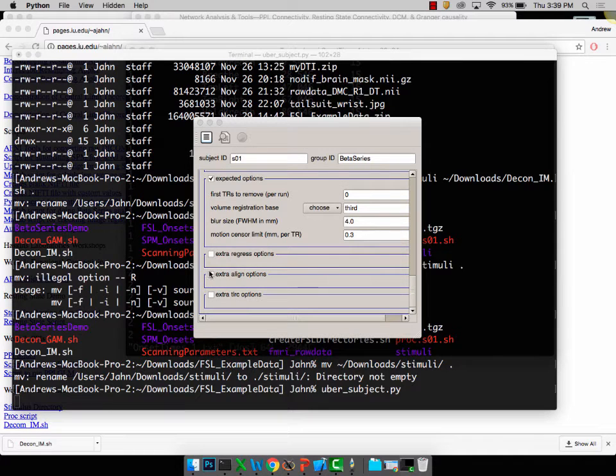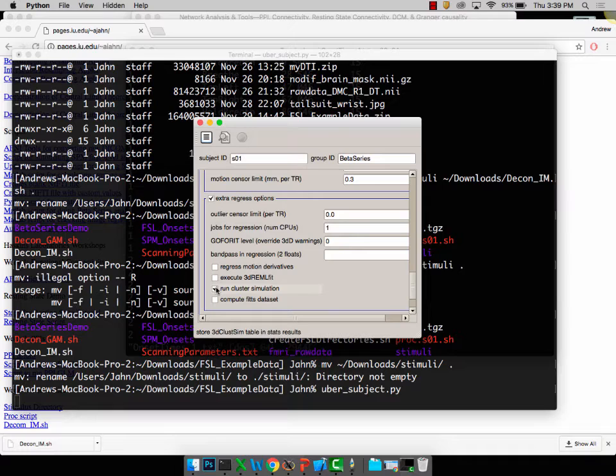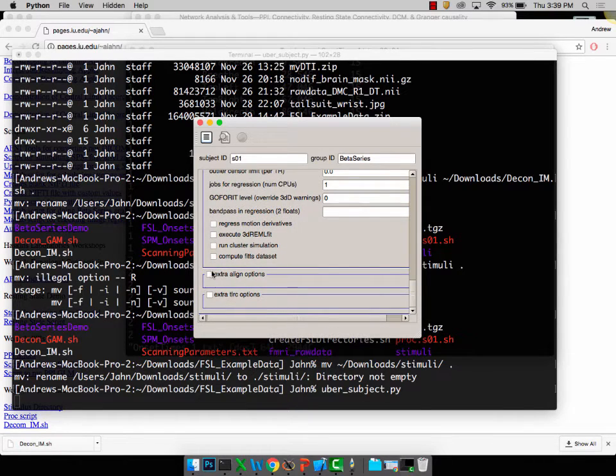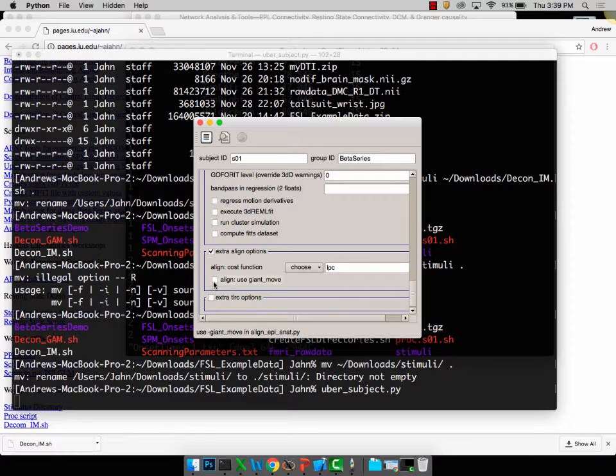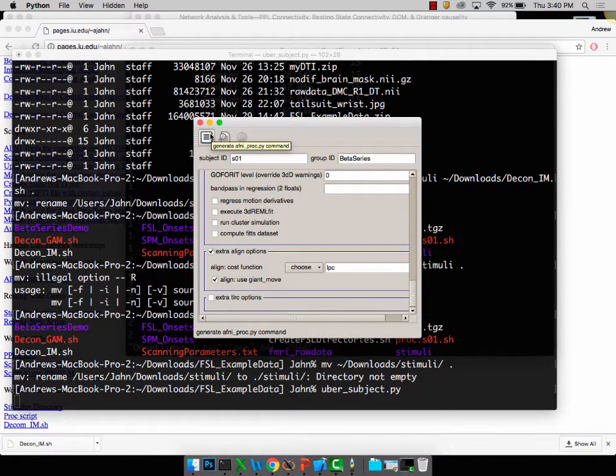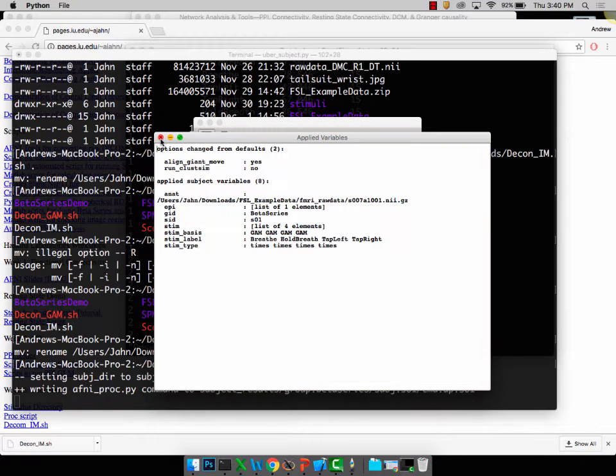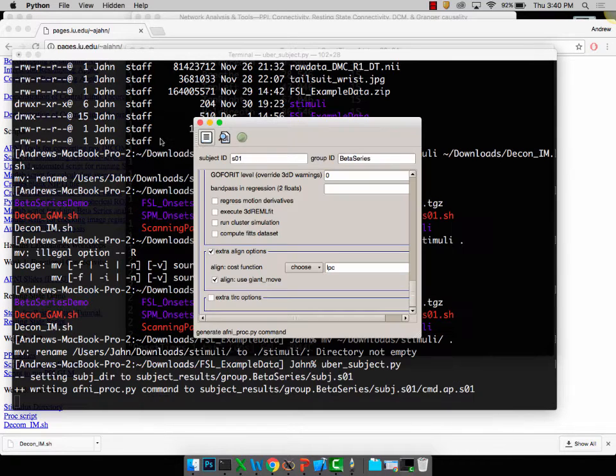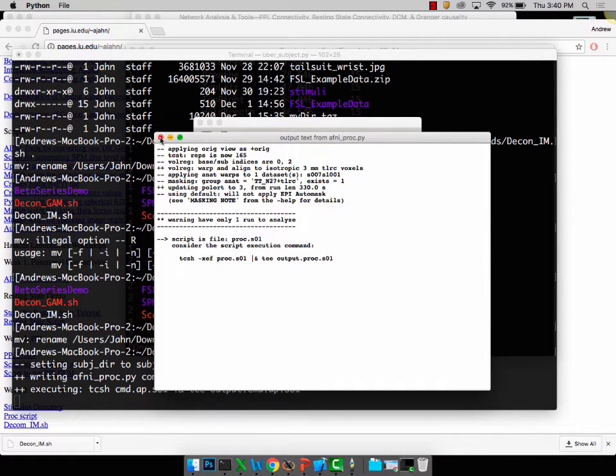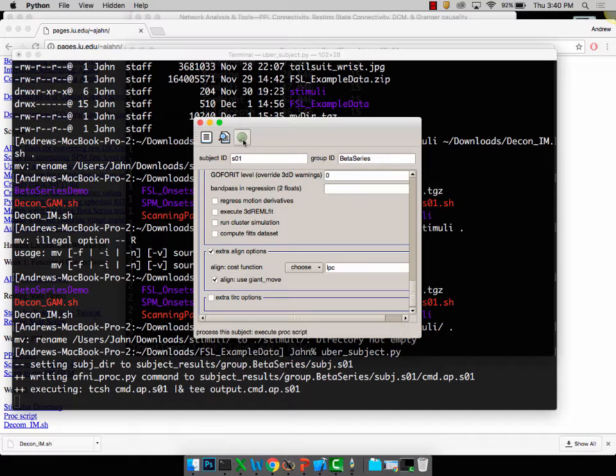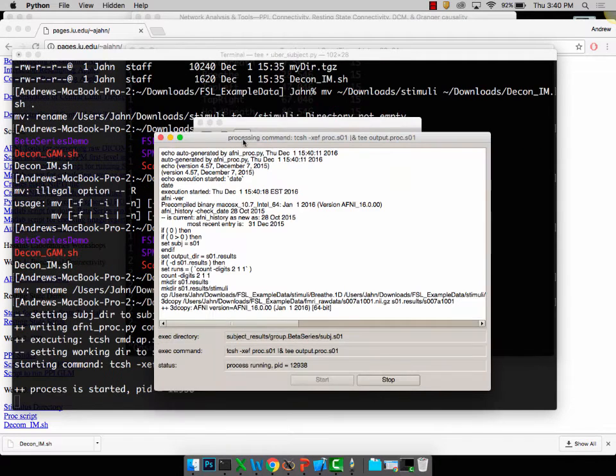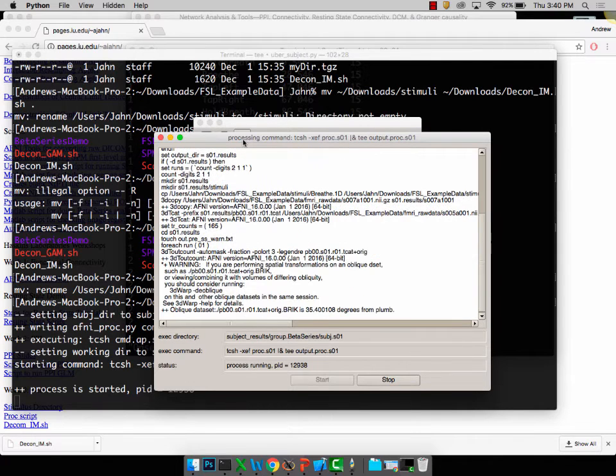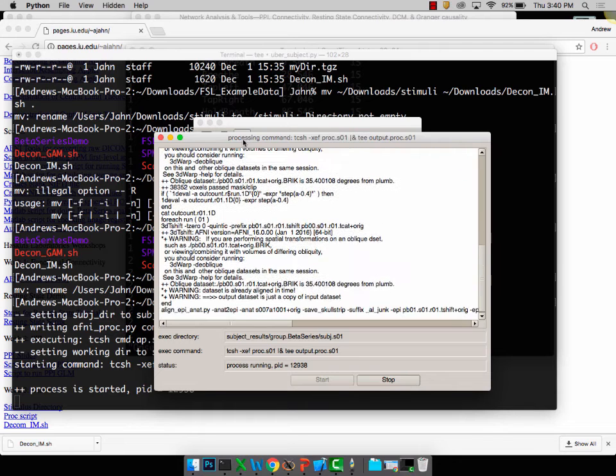So only four conditions, just one run, pretty simple. All the defaults are fine, nothing to change here. The only thing I am going to change is just to save time. Under extra regress options, turn off cluster simulation. I'm not interested in that. And also extra line options, select use giant move. Once you have all that, click this button right here that outputs the afni proc.py script. This one actually runs that script to create the entire Unix script, and then the green button actually runs the whole thing. That'll take maybe five minutes, ten minutes in the background. Just make sure it's running, make sure there's no errors so far, and I'll start with the lecture.